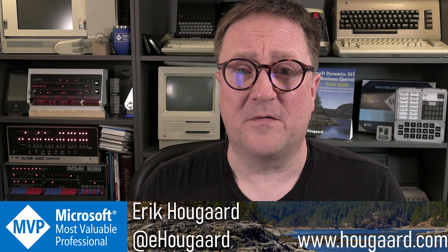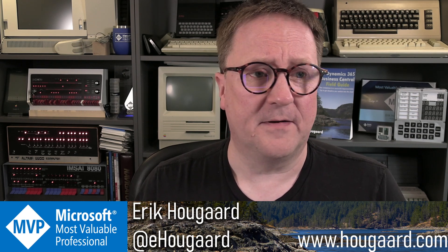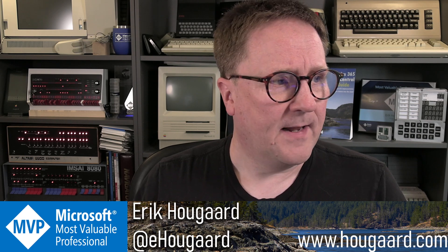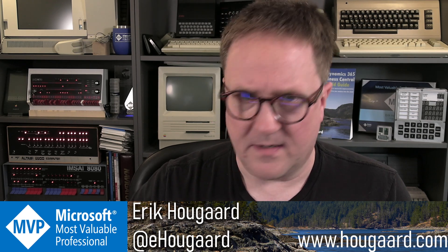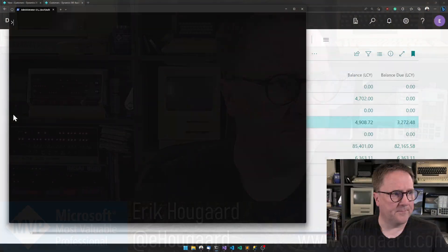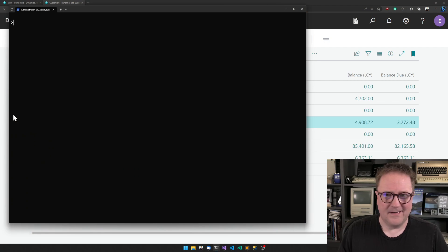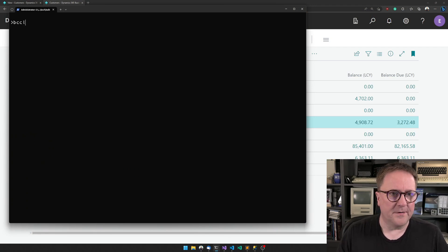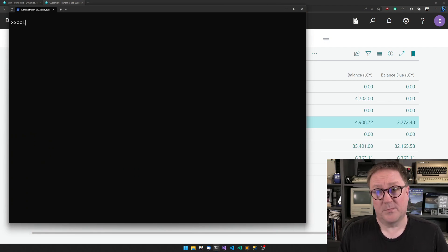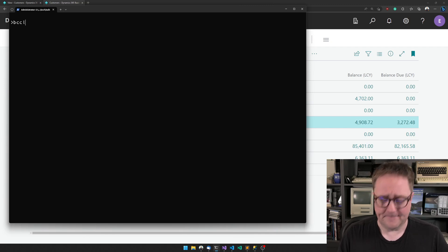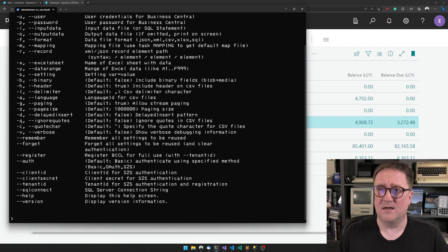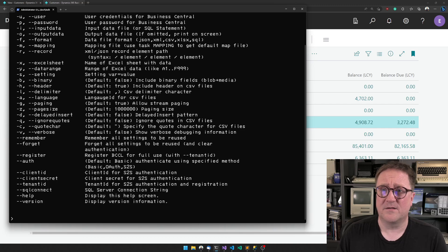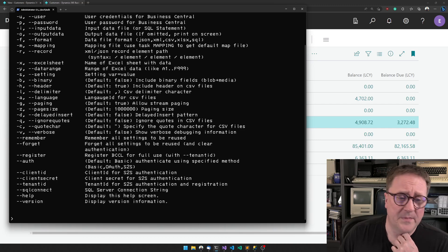But you can run it just from a command line. Let me show you that because it will give you an overview, which is the purpose of this video. If I just type BCCL on a command line...